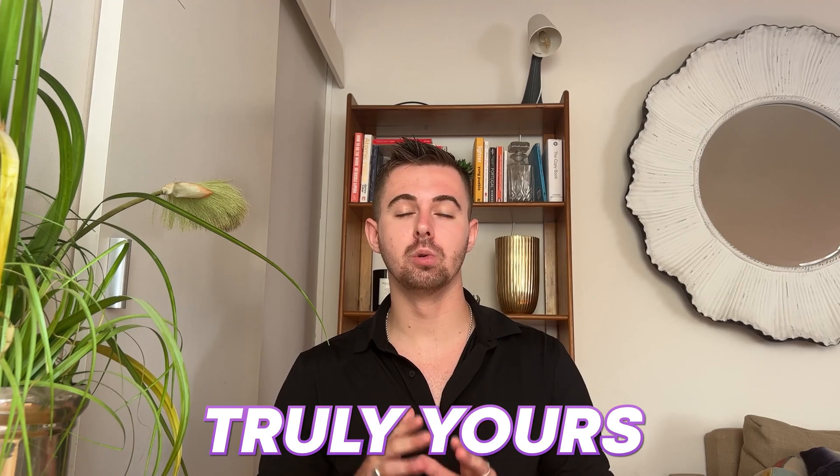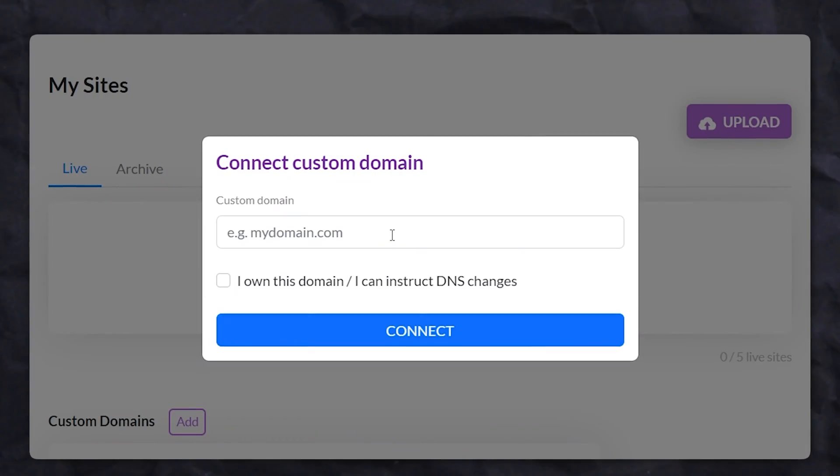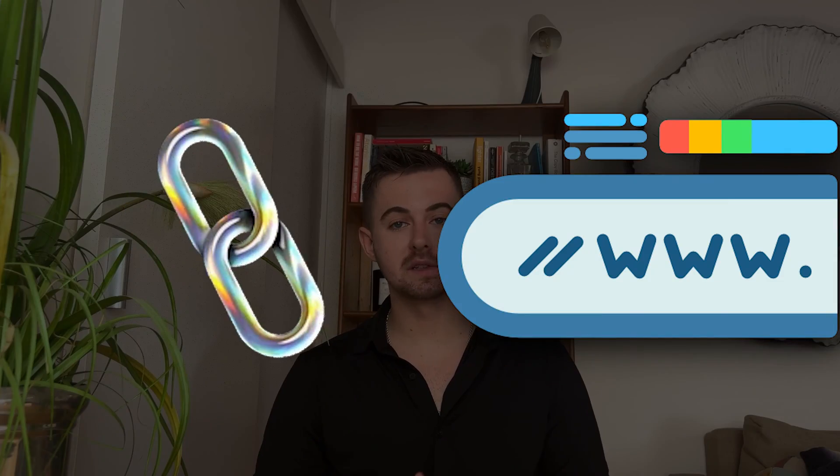Next, if you want to make the website truly yours, you can add a custom domain. This lets you link your own custom URL, which gives your website a professional touch.